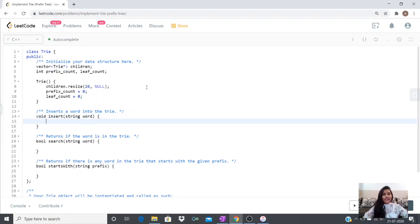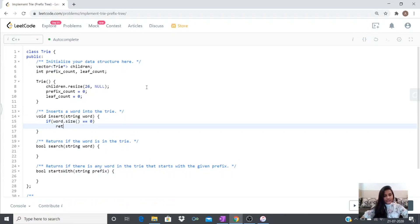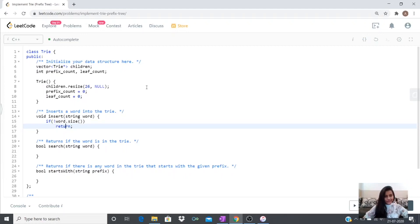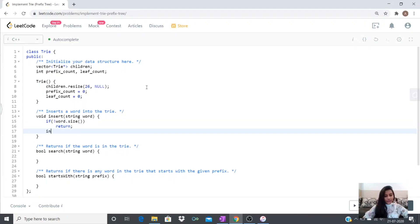For inserting a word into the Trie, we first check whether the word has a length greater than zero — otherwise there's no need to insert it. So we check if word.size equals zero and just return. Then I make a utility function, insert util, passing the current object (this), the word, and starting at index zero of the word.